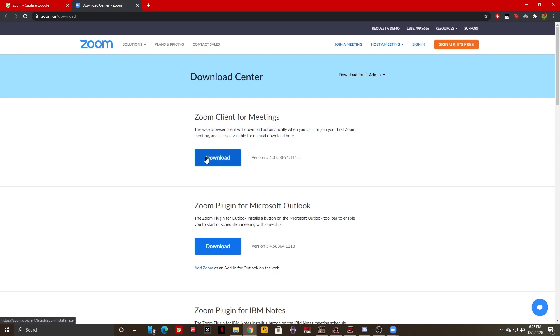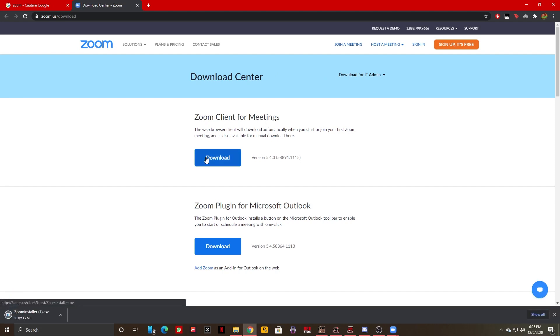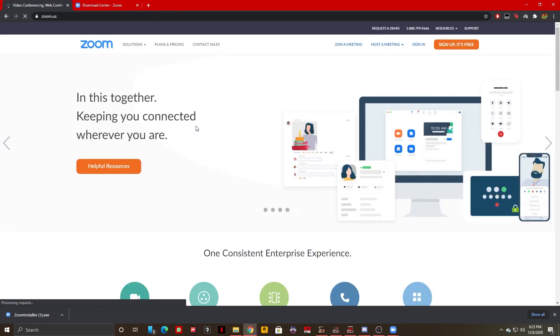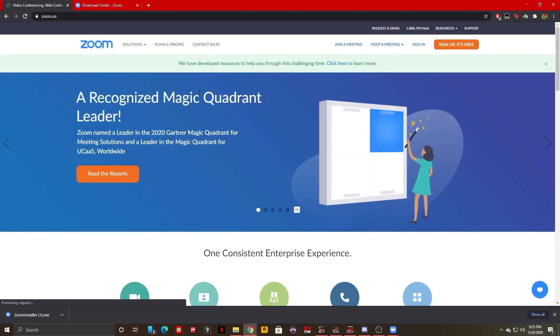And just click on Download. Or, you also have the option of clicking on zoom.us—Zoom Video Conferencing, Web Conferencing, Webinars—and once you're here...